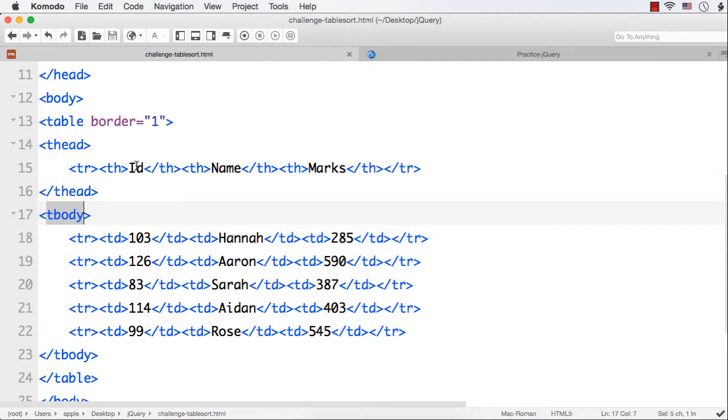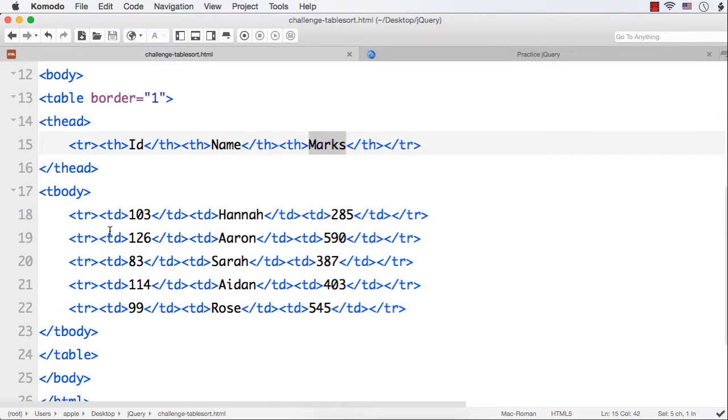In the headings, I have given id, name and marks. And in the body, I have added 5 rows.